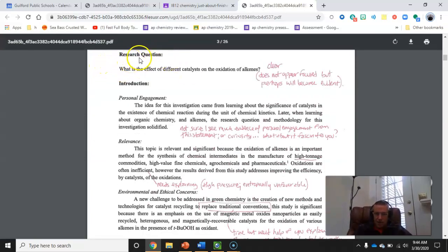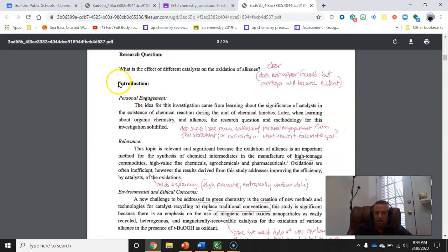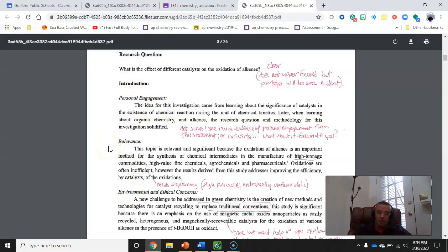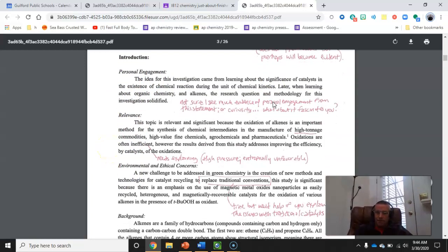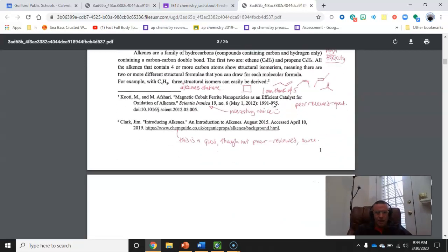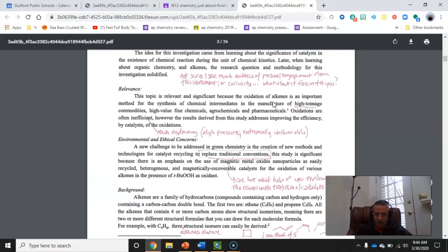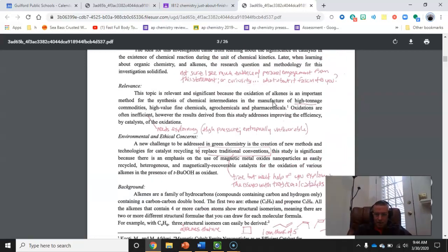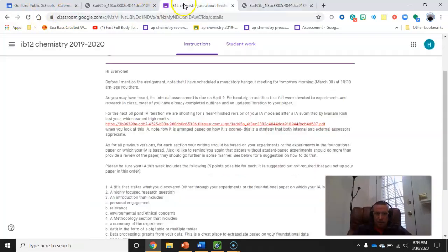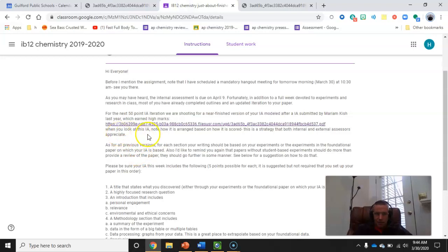And here's how she organized things. She immediately stated her research question, and then for each part, she has sub-parts that are literally how these things are graded, which I actually think is a great idea. You can find this link on our class website and also on the homework site. So I do recommend you have a look at it. So let me go back to the assignment. And when you look at this IA, notice how it's arranged based on how it's scored.